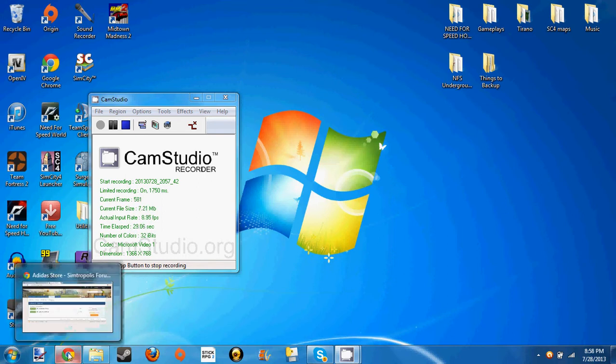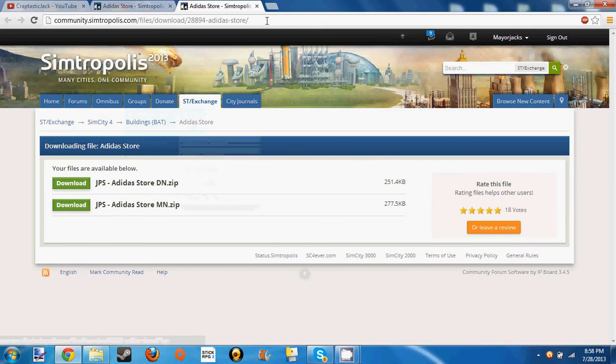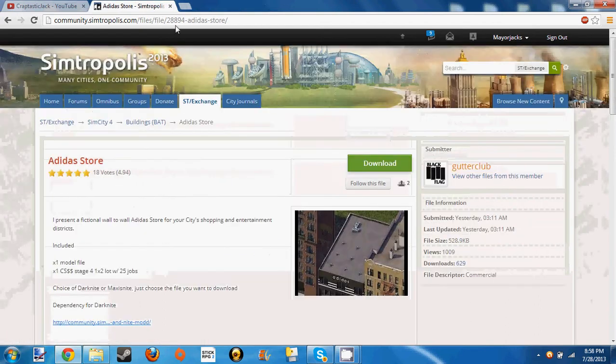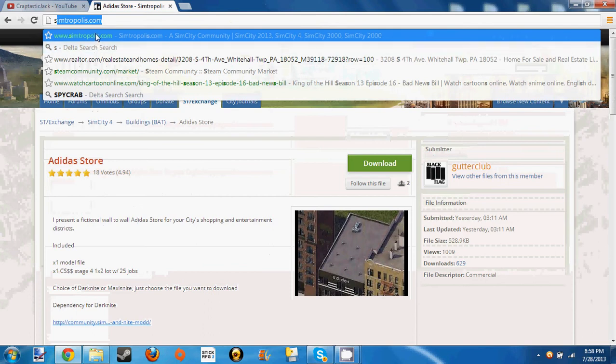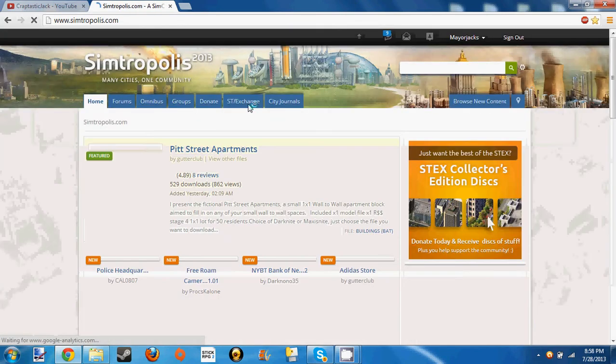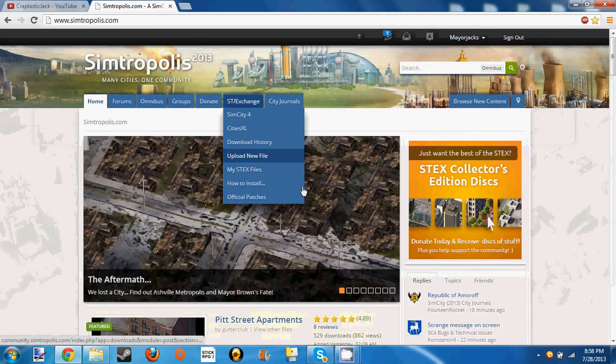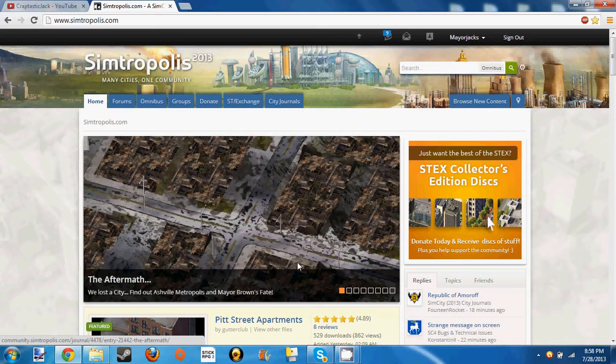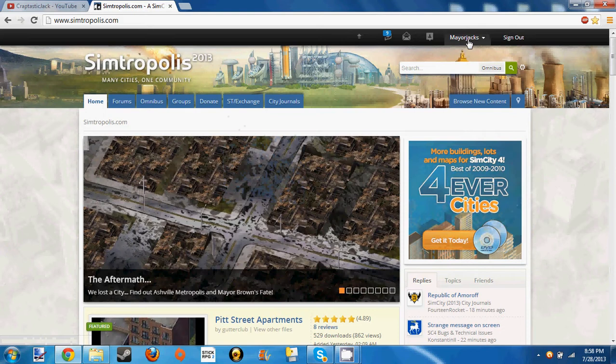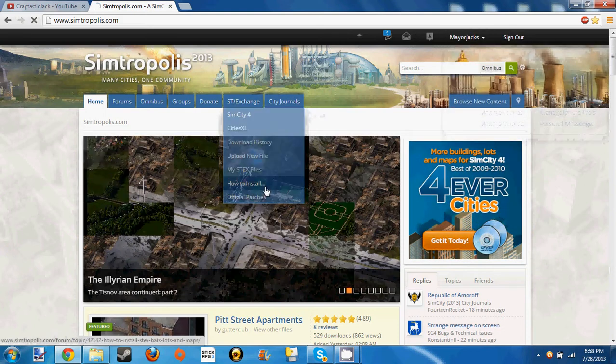But for all of you guys who are here who do have those expansions, you're going to want to go to simtropolis.com and I'll post a link in the description for this website. I'll also post a couple of links for different websites that have the same thing. You're going to want to register or sign in.